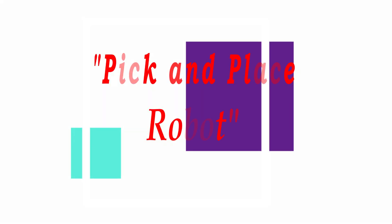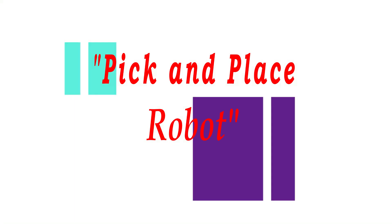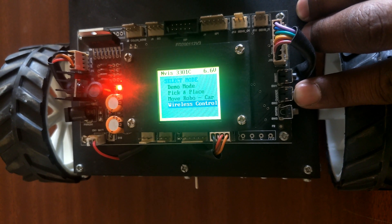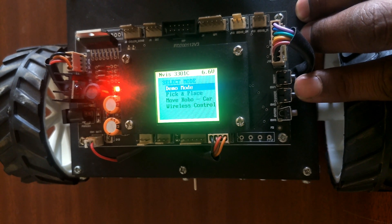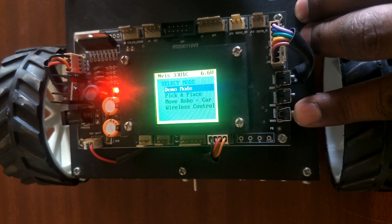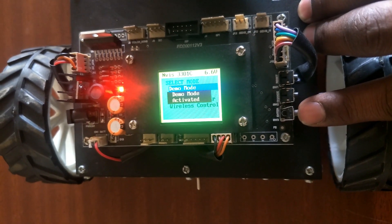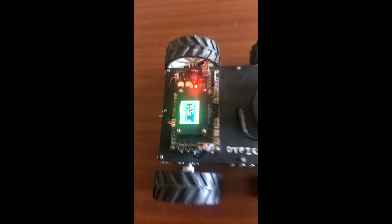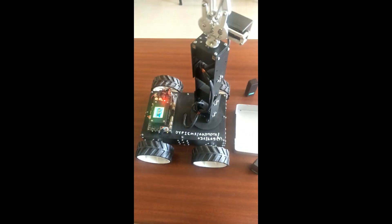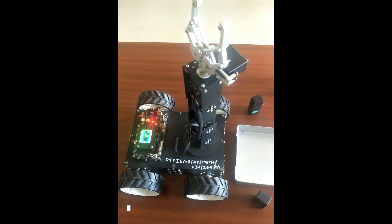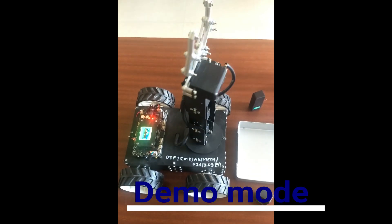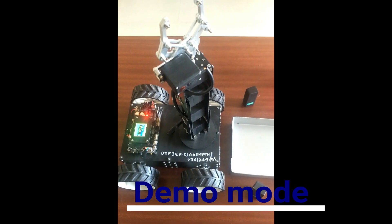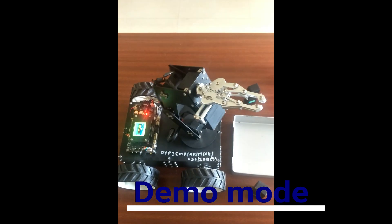Hello everyone, in this video I am going to show a demo of a pick and place robot which is programmed with the help of an ATmega128 controller. There are different modes: demo mode, pick and place, move robot car, and wireless control. Let us see.